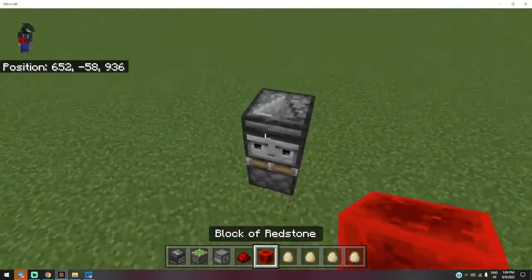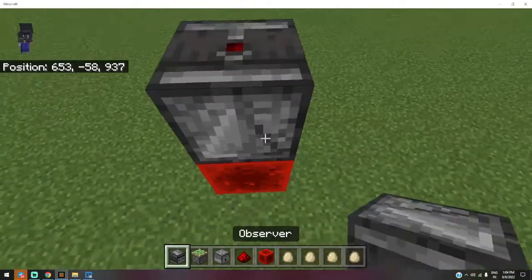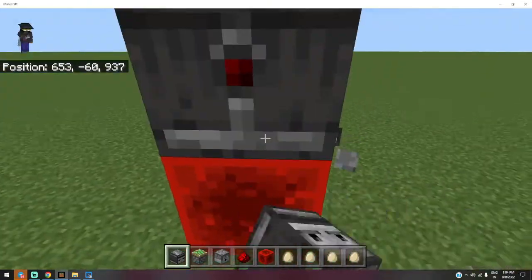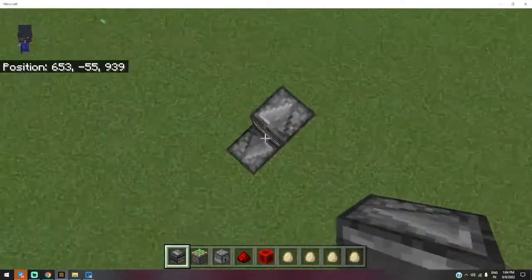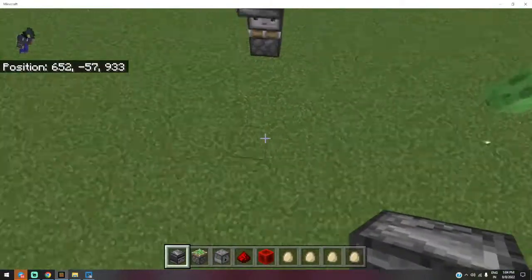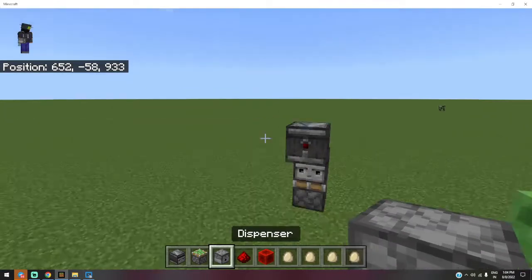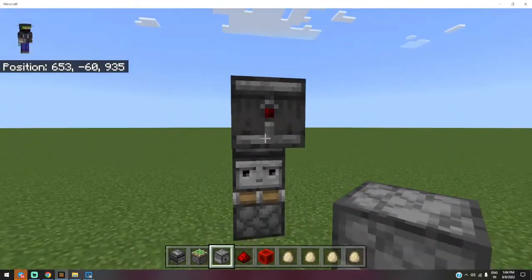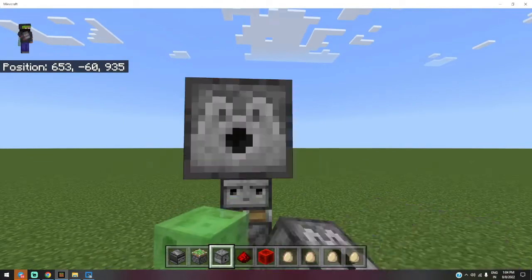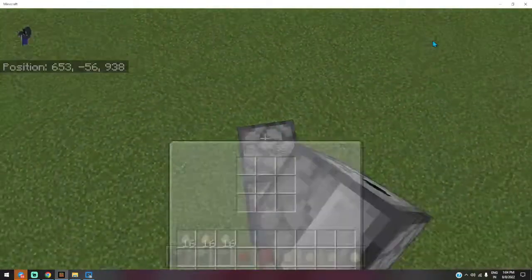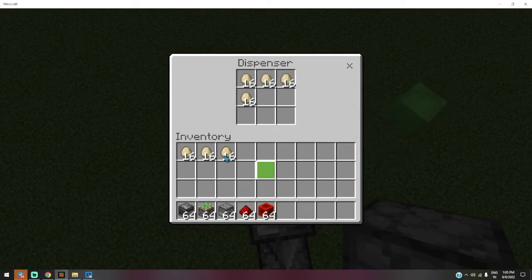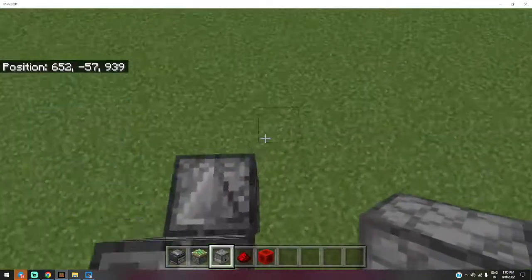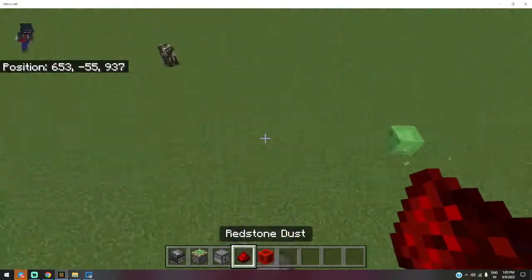In the front, the arrows must be opposite, okay? In the front of the observer, you have to keep your dispenser. And in the dispenser, keep some eggs. How many you have, you can keep it.